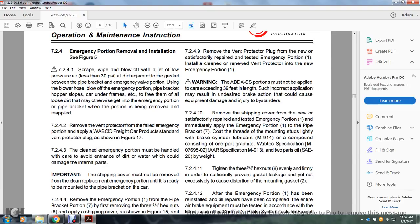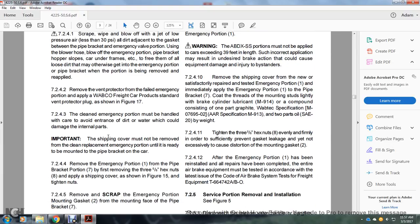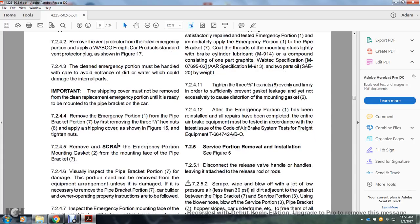Section 7.2.4: To remove a failed emergency portion, apply the Wabtec four-car product standard vent protector plug as shown in figure 17. Section 7.2.4.3: A clean emergency portion must be handled with care to avoid entrance of dirt which could damage internal parts. Important: The shipping cover must not be removed from the cleaning or replacement emergency portion until ready to be mounted on the pipe bracket of the car.